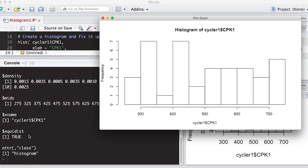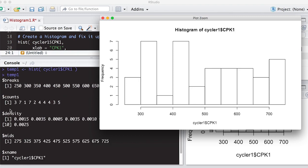And there's this option here that says equal distance is true. And that means that each of the bins are equally width apart. So there's 50 between 250 and 300, 50 between 300 and 350, 50 between 400 and 350, and so on.